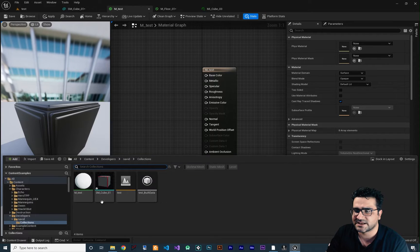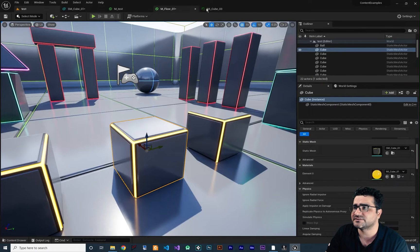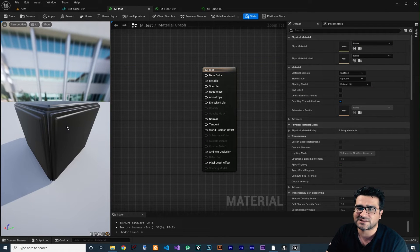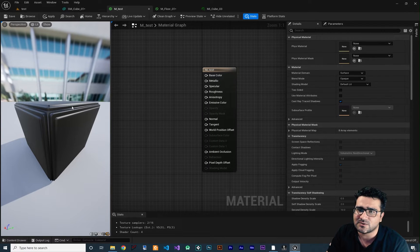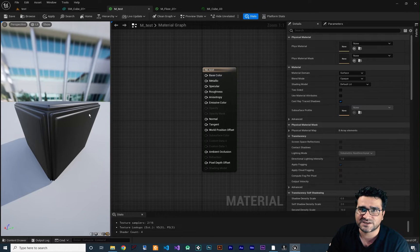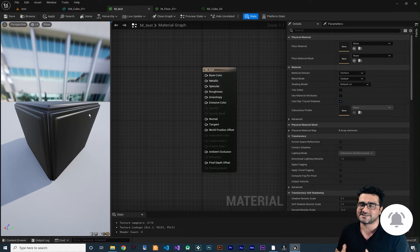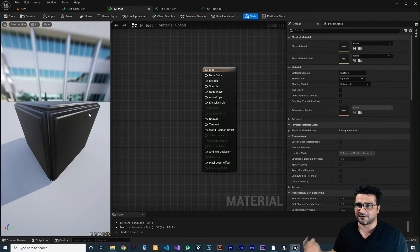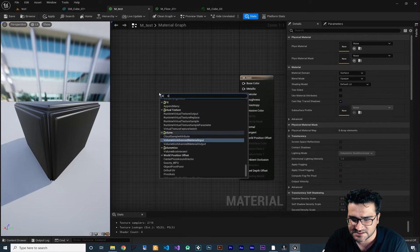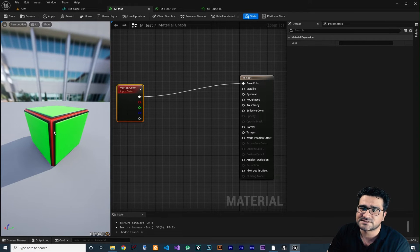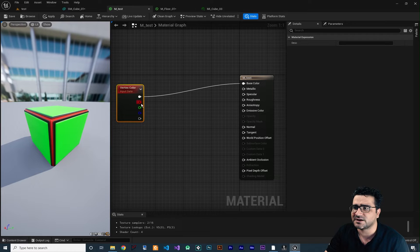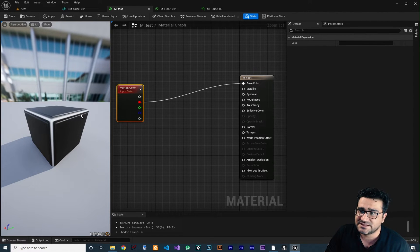I created a material here for previewing, and I selected the SM cube static mesh that we want to paint and create a material for. We want these edges to have an emissive color and everything else to be black. How can we create a material just for this part? We can use vertex color. Right-click and search for 'vertex color', connect the RGBA value to base color, and you can see some parts are green, some black, and some red — exactly like a texture.